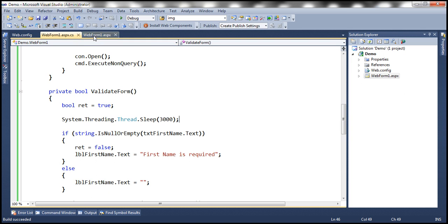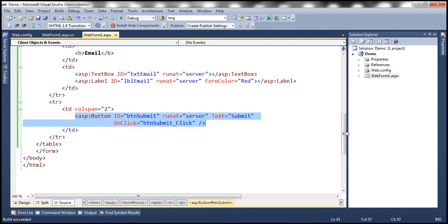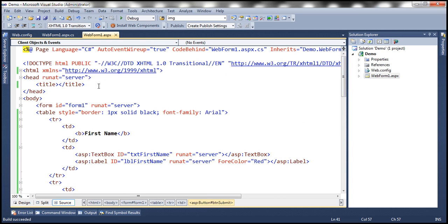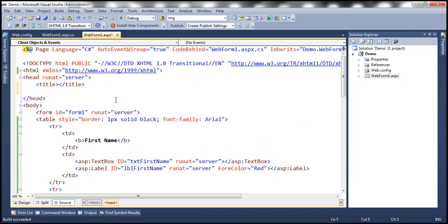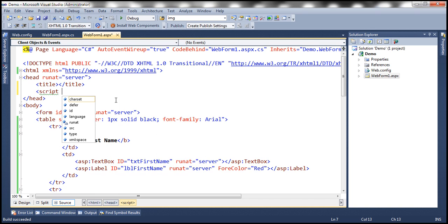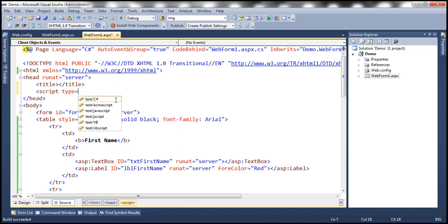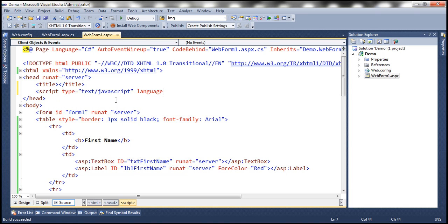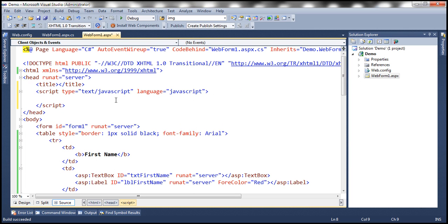To include JavaScript on a page, there are several ways. One of the ways is to use a script section and define the JavaScript function on the page itself, or you can have that function in an external JavaScript file. We'll discuss all those details in great detail in our upcoming videos. For now, understand that we need a script tag, and then we specify the type as text/javascript and the language as JavaScript. Here we are going to include a JavaScript function to validate the form fields.